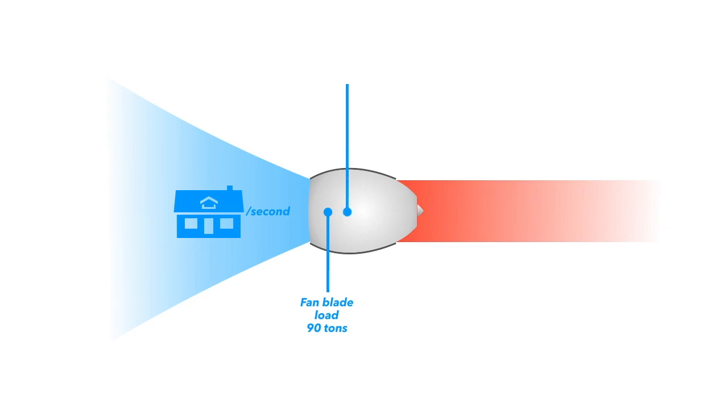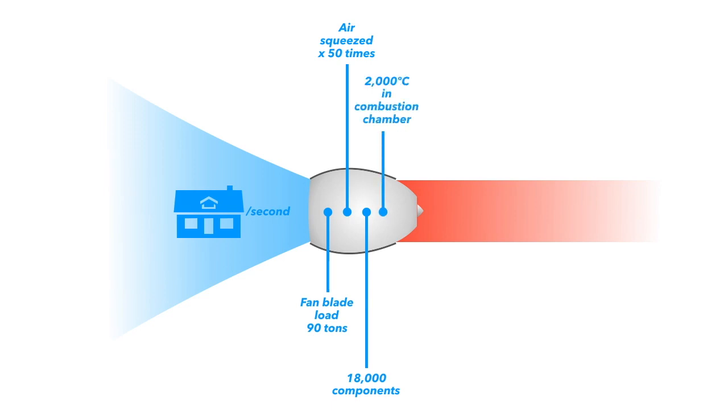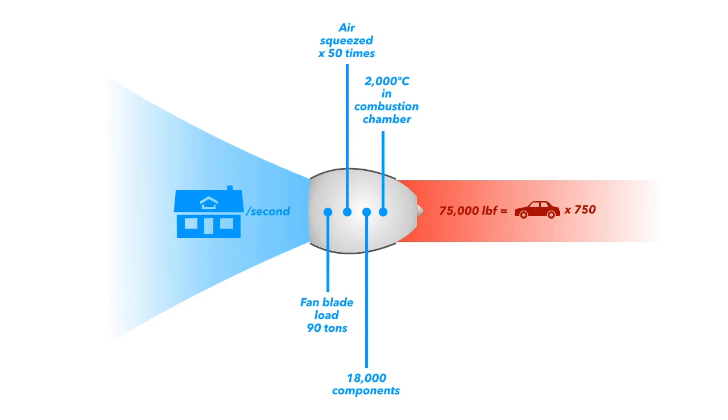The compressor squeezes air to about 50 times its normal size. The engine is made up of about 18,000 components. The fuel in the combustion chamber burns at about 2000 degrees Celsius, and the power such an engine produces is equivalent to 750 cars.